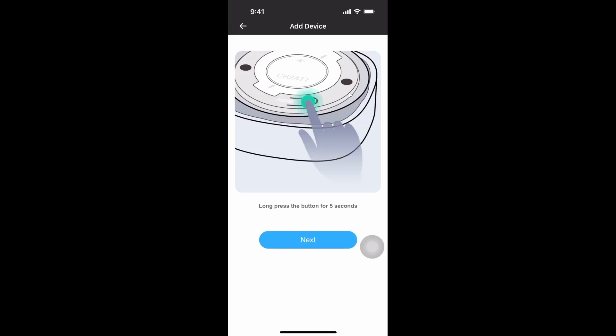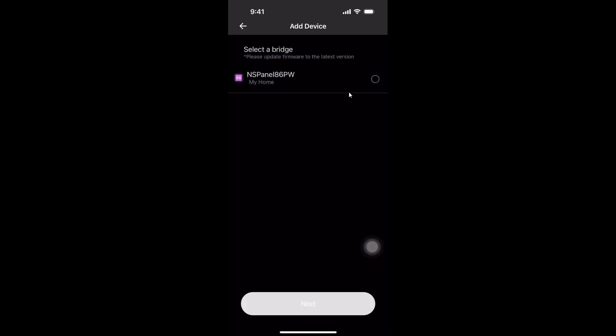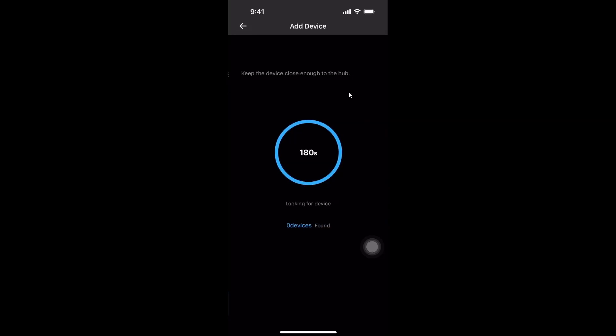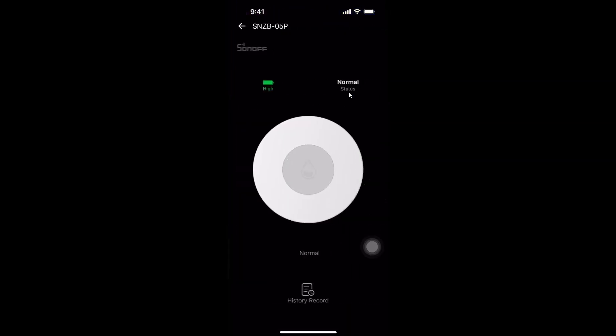There we go now we're going to go next and LED is flashing. We'll select the NS Panel as what we want to connect to and we'll keep it close to the hub. Let's see what's going to happen and there we go. Our leak detector is now all hooked up to our NS Panel Pro.